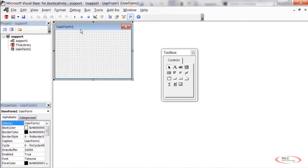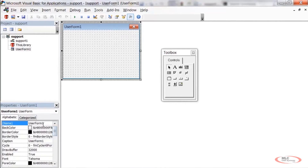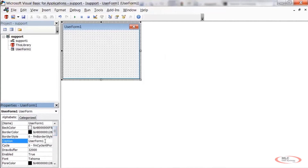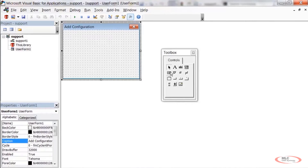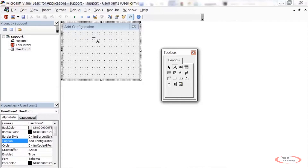I don't like the default name UserForm1, so with the form selected I'll go to the Properties window and change the Caption — don't confuse Caption with Name; Name is what VBA uses to reference the form in code. I'll change the Caption to 'Add Configuration'. Then I'll click Label in the Toolbox and click-drag to add a label to the form.